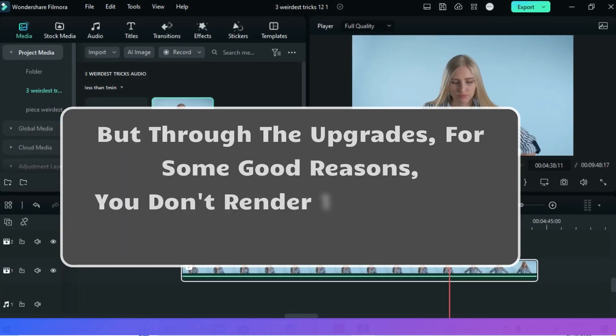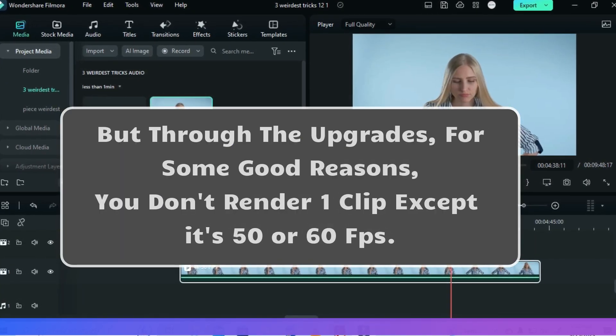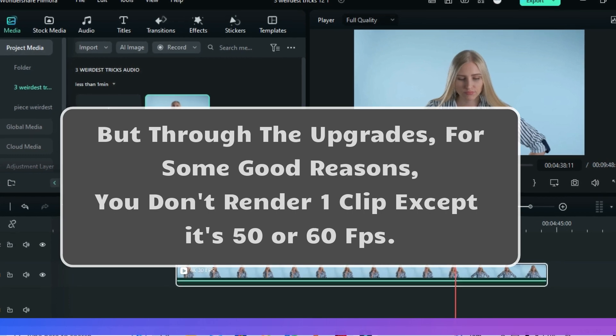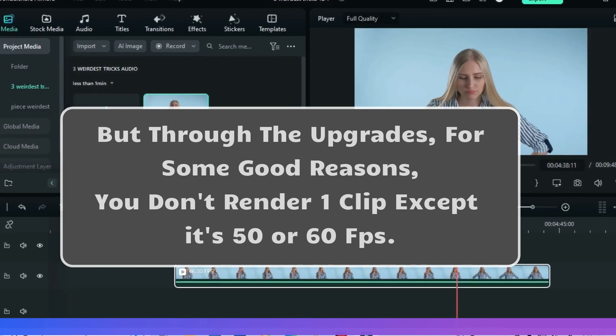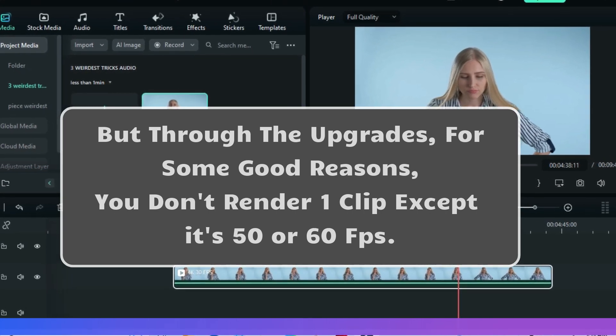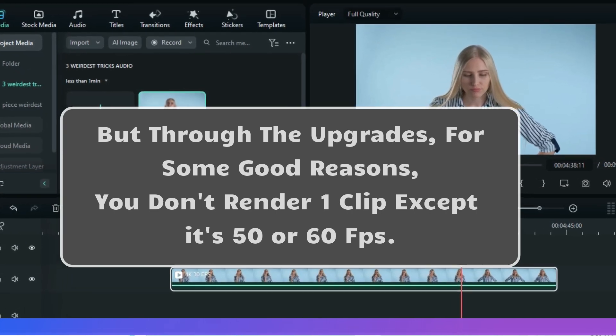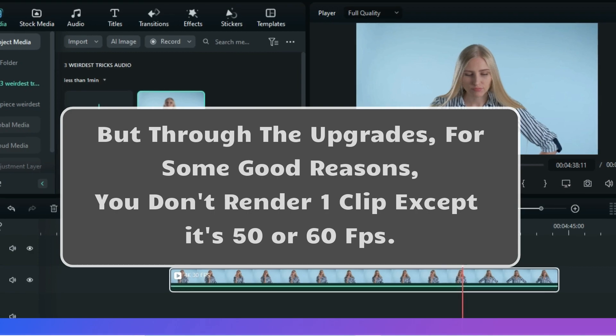after some upgrades even up to now, you cannot make a render for a smooth preview when you have a single video clip or image occupying one track, except if it is 50 or 60fps.